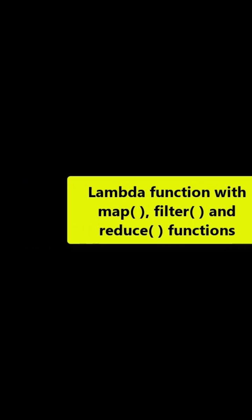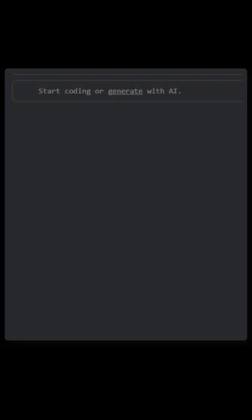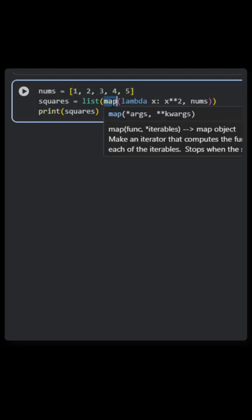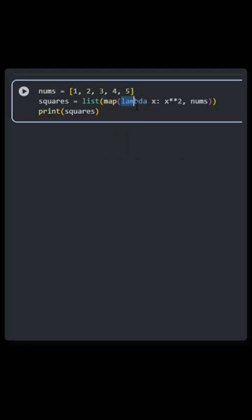Let's see it with the map function. Here I have a list of numbers and I'm applying the map function. In map, you give the arguments as first the function you want to apply and then the iterable.